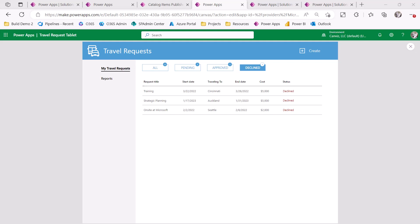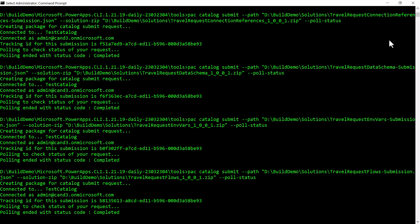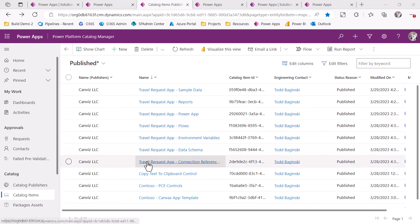Now that the application is complete, I'd like to take all the solutions and put them inside of the catalog. Here are the commands that I would use to do that. In this case, we use PAC catalog submit. Then I pass in the path to a JSON file that describes the particular item I'm putting into the catalog. And I also pass in the solution-zip argument, which actually is the zip file that contains my solution. As you can see, I ran this command several different times. Now we can see all of the solutions have been successfully added to the catalog.